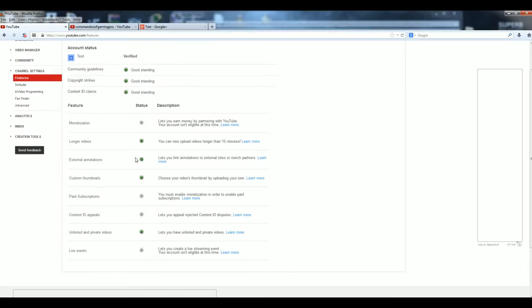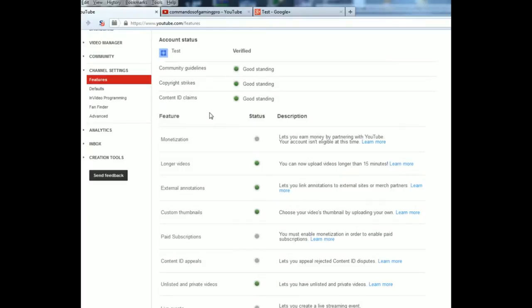All I had to do was hit verify up here in the top corner, and then it sends you a verification code, six digit code. Once you got the six digit code you put it in there, and then it's submitted. Now you're ready, so now you can do custom thumbnails, external annotations, and longer videos that's longer than 15 minutes.